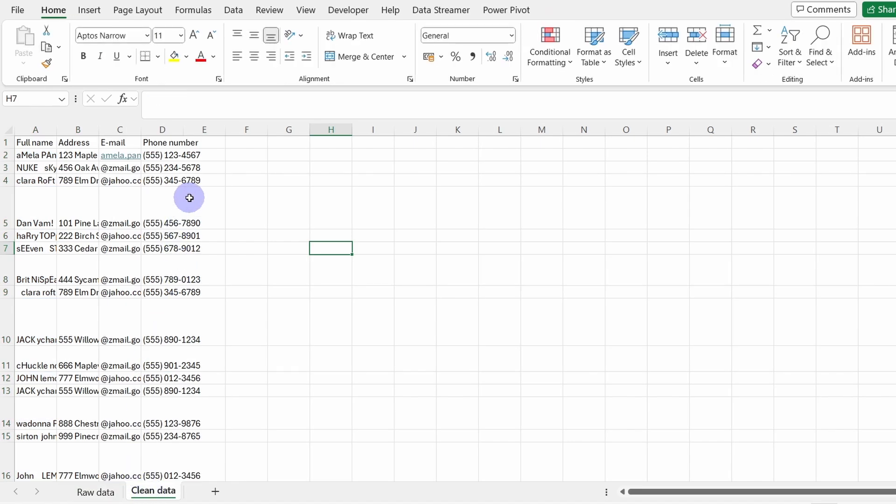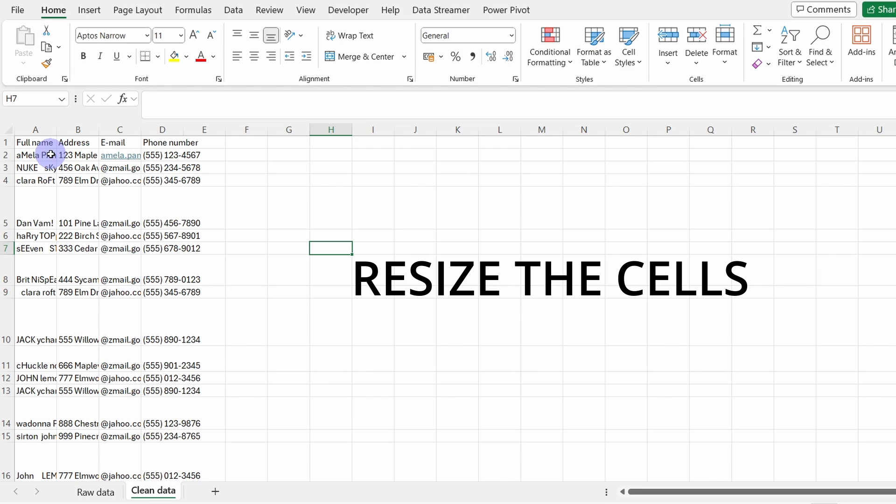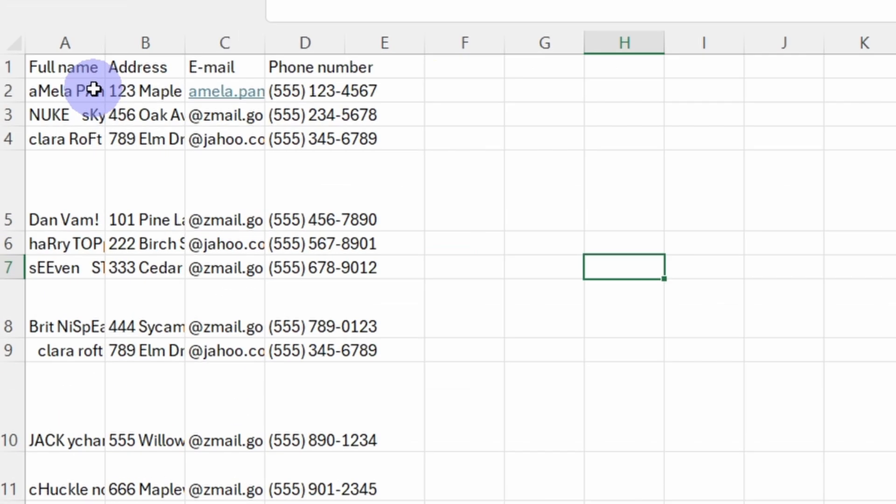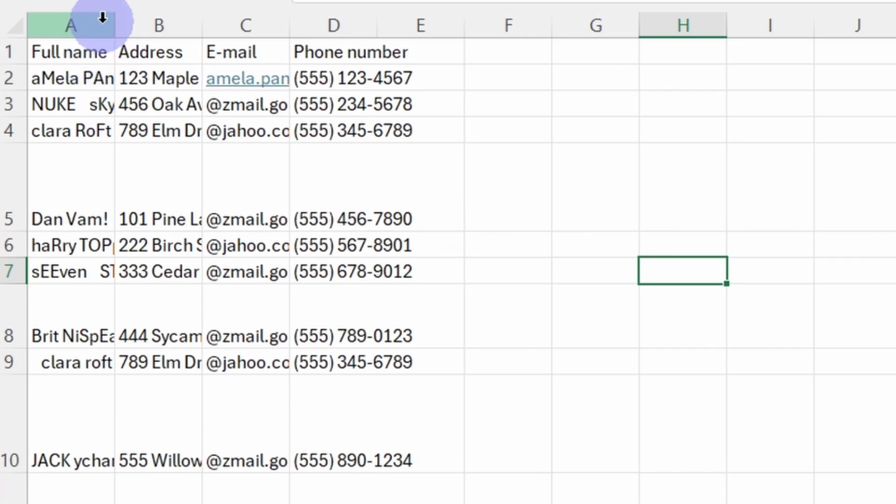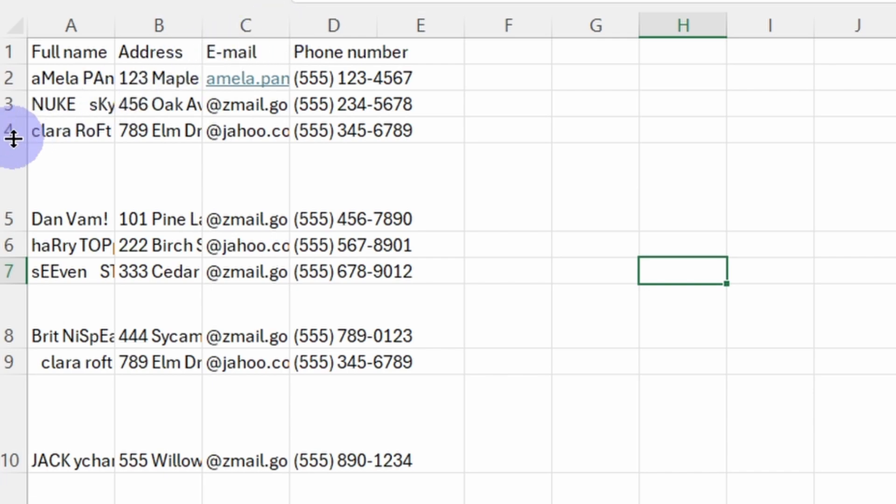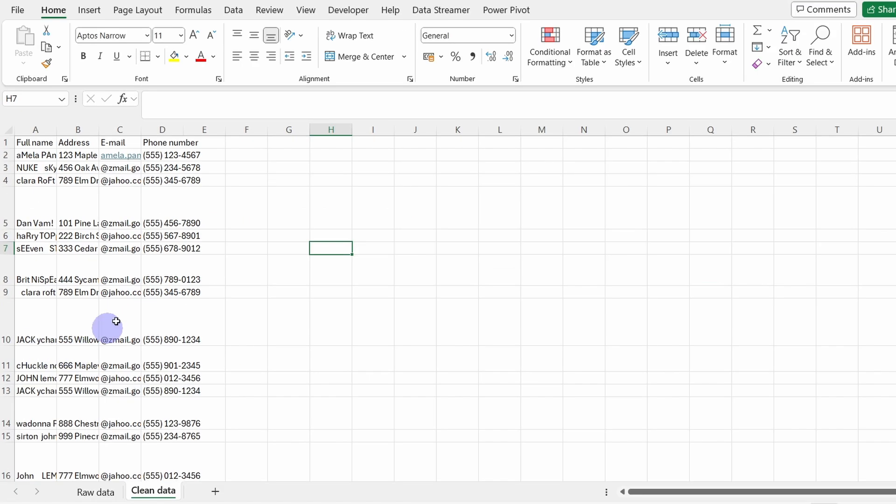Now let's go back to our clean data spreadsheet and let's proceed to cleaning. The first thing I would suggest doing is to resize the cells a little bit. You can see that the full name and addresses and email doesn't fit and also the rows have different sizes, so we will need to resize all of them.